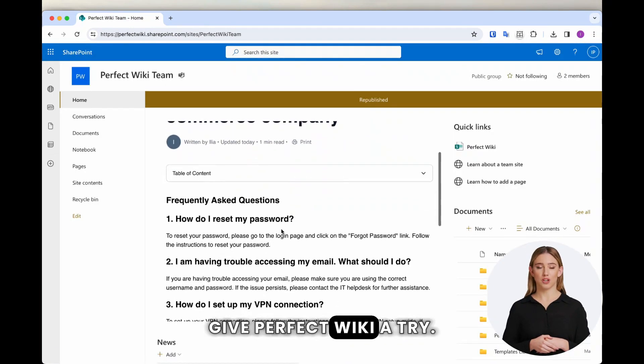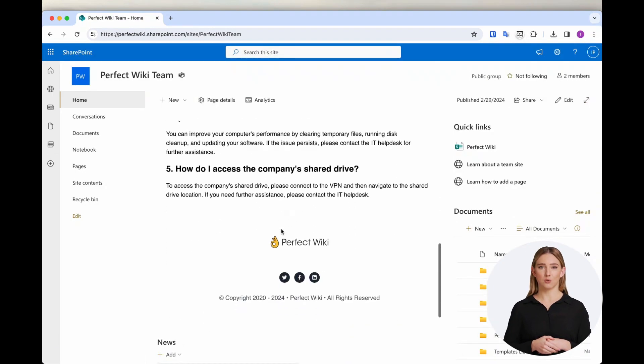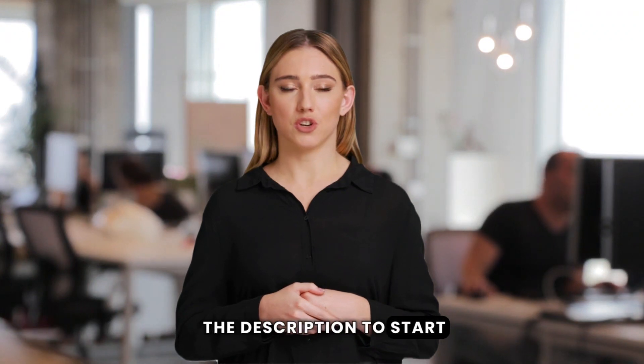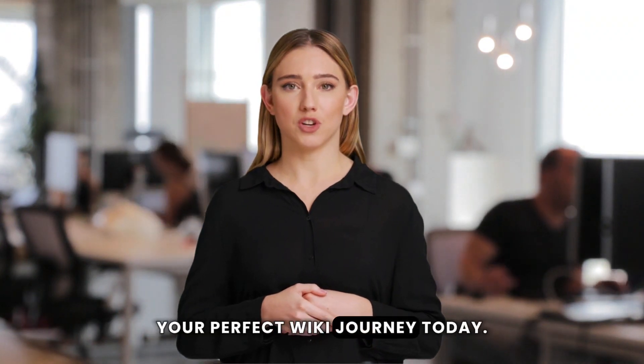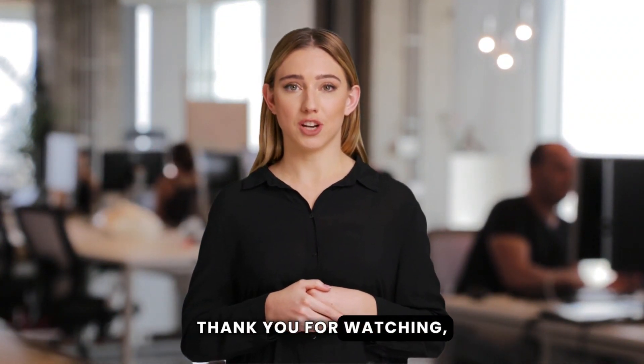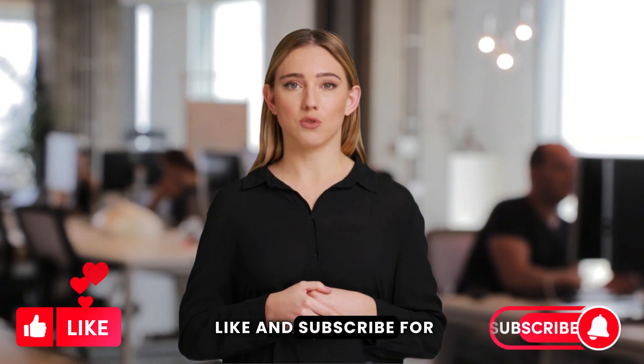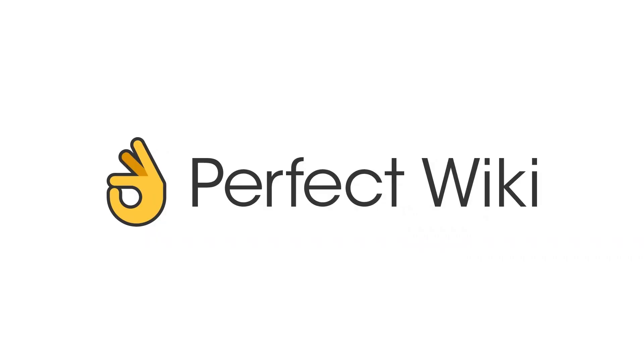Give Perfect Wiki a try. Click the link in the description to start your Perfect Wiki journey today. Thank you for watching, and don't forget to like and subscribe for more tips.